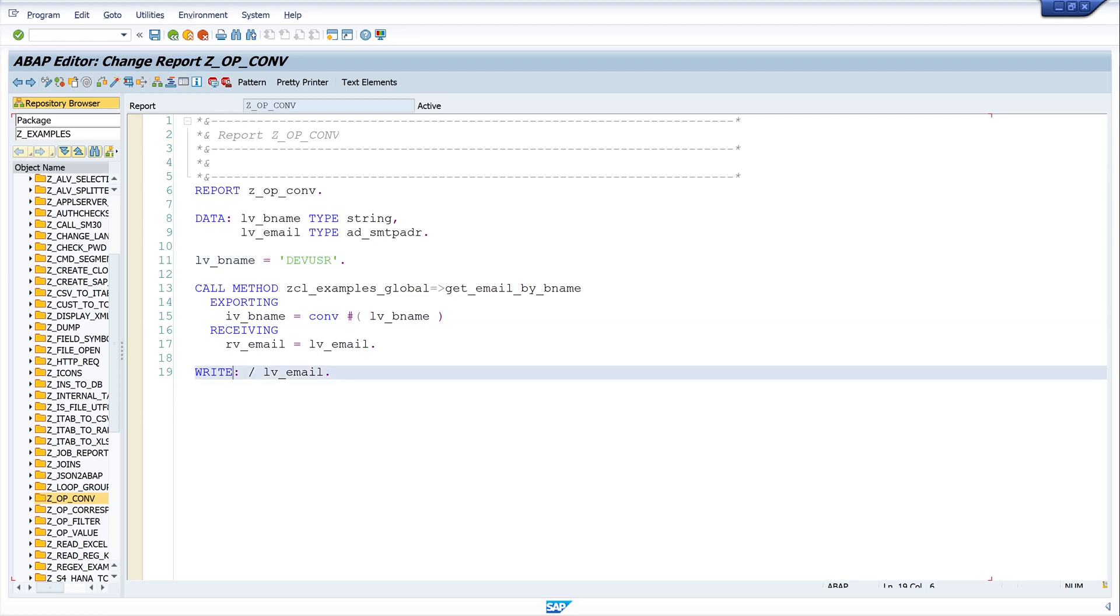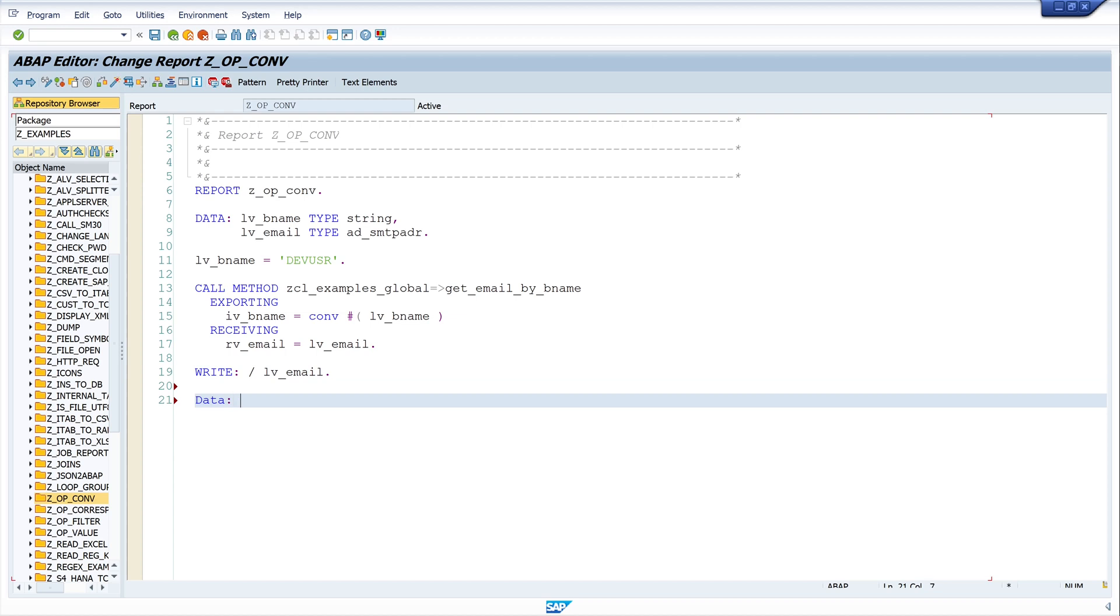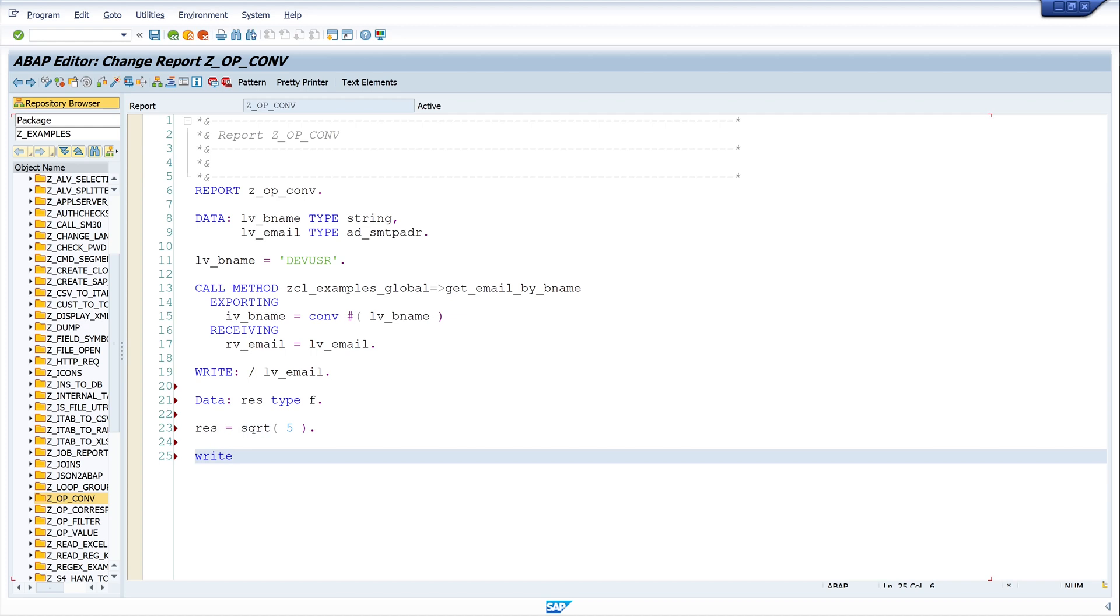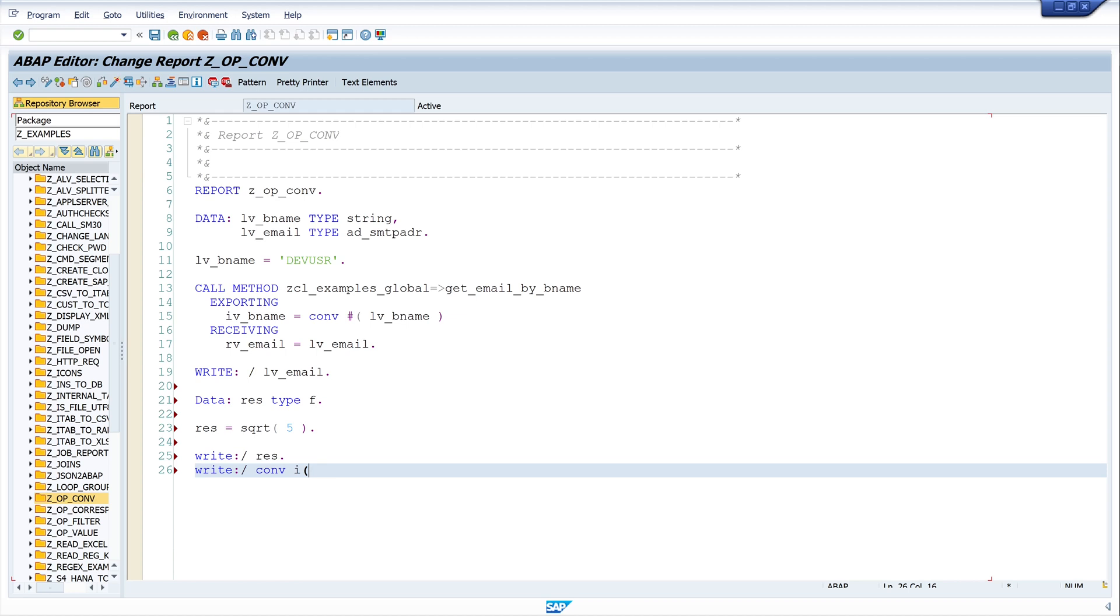So go on to the second small example. I declare here another variable res of type float. And res is I compute here the square root of the number five. And in a next step I want to write the result. And I want to write the converted integer result: CONV i bracket res. So here I write the data type explicitly. Click on pretty print.